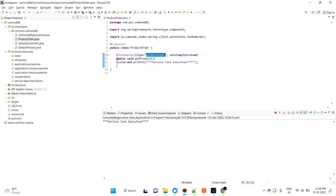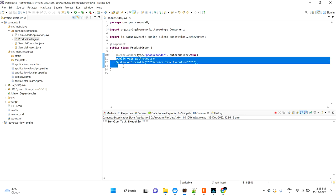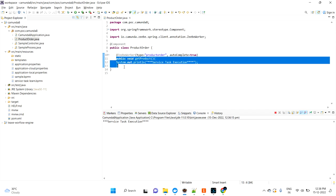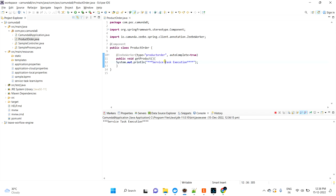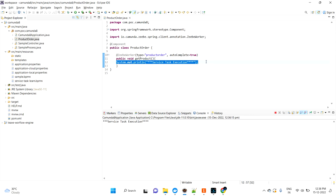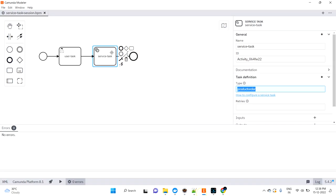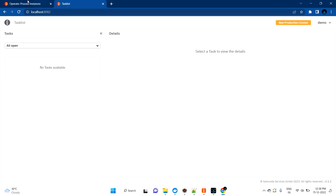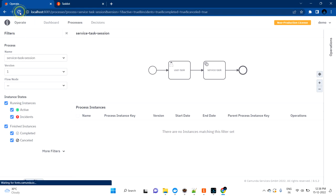It will pick this method and execute it. As of now there is no business logic - I just kept a sysout. So it just printed the sysout and the execution was getting completed. If you can see here, if I refresh, there is one process that should come here which we ran just a few minutes back.